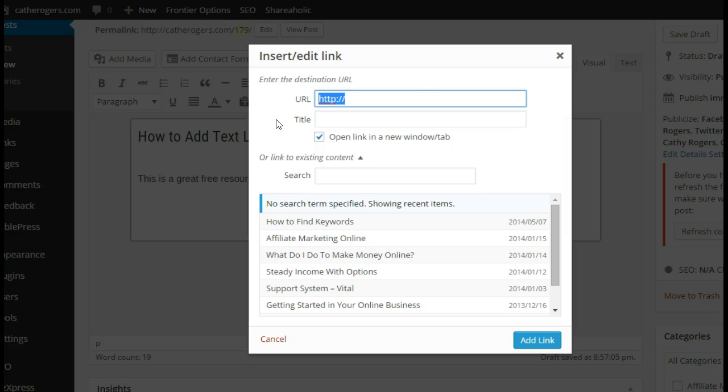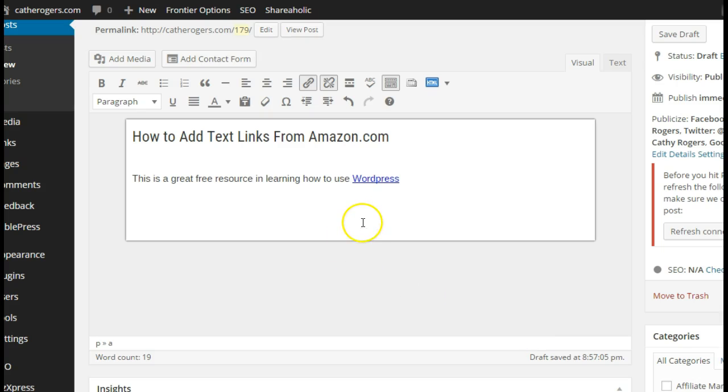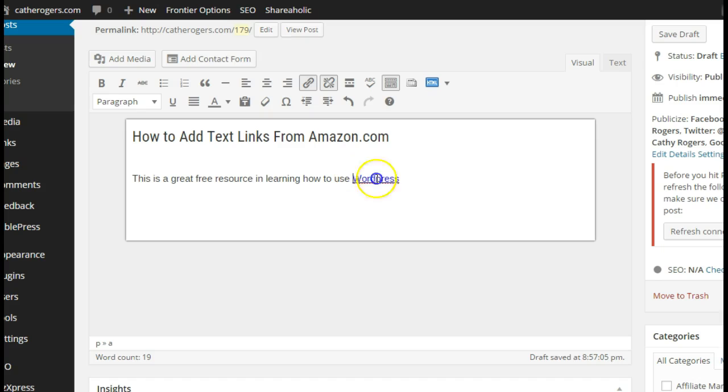Go back over to my WordPress, highlight the HTTP so it overwrites it and you don't get it twice, and I always click this open link in new window when it's leaving my site. Then you just click add link and your link is added. That was the easiest way to add a text link in WordPress.